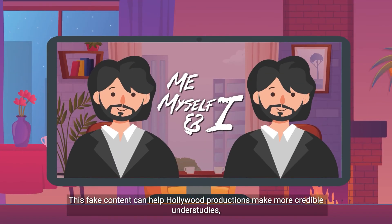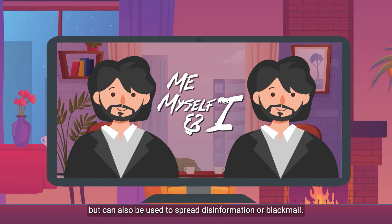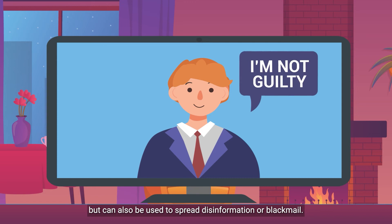Deepfakes can manipulate or generate visual and audio content that is almost indistinguishable from the true original. This fake content can help Hollywood productions make more credible understudies, but can also be used to spread disinformation or blackmail.